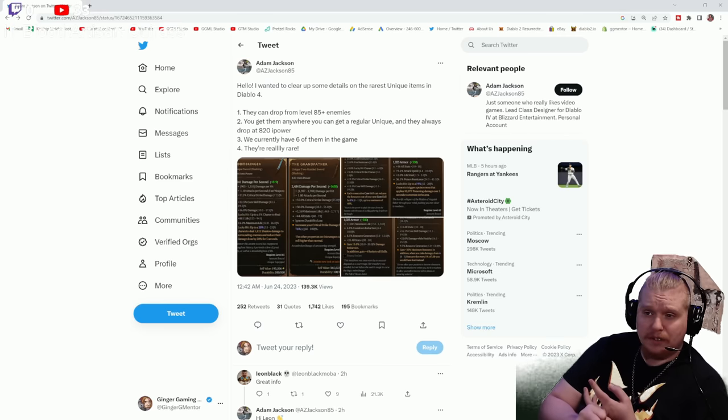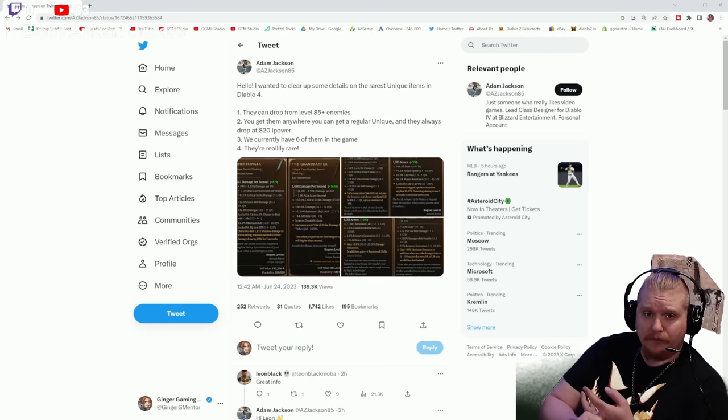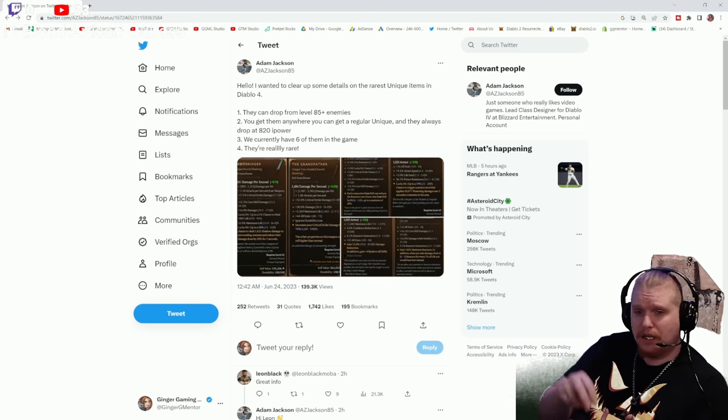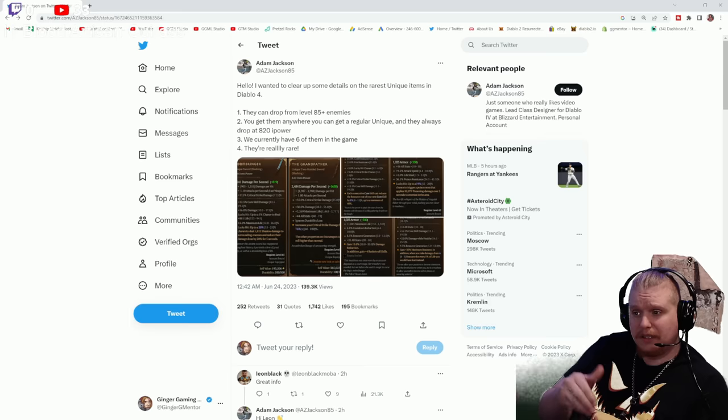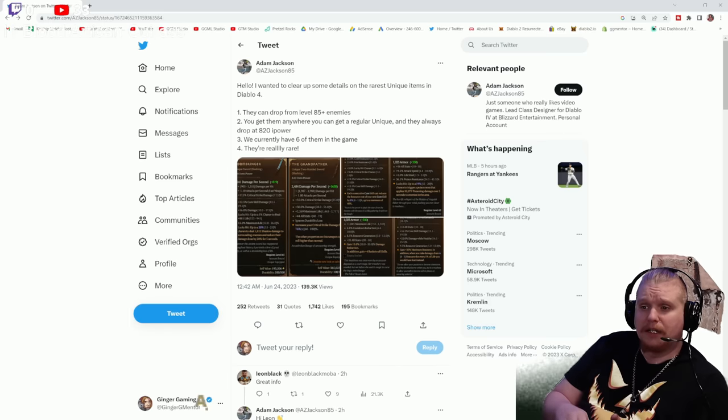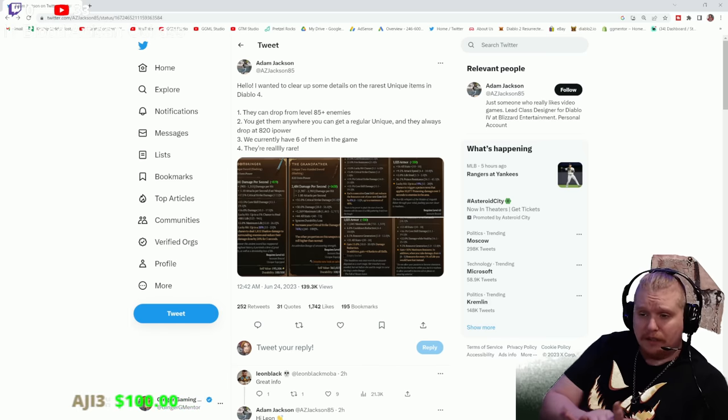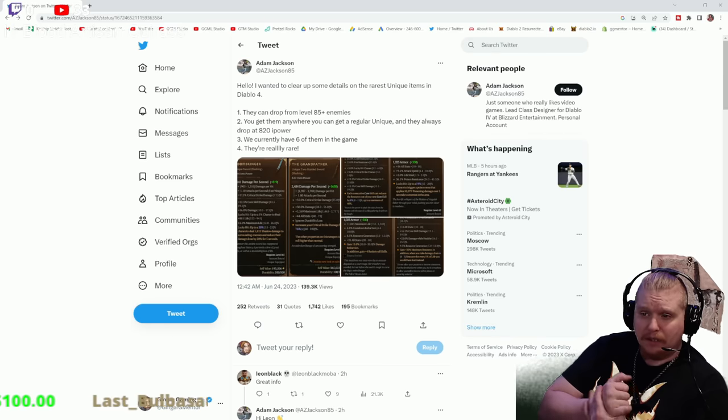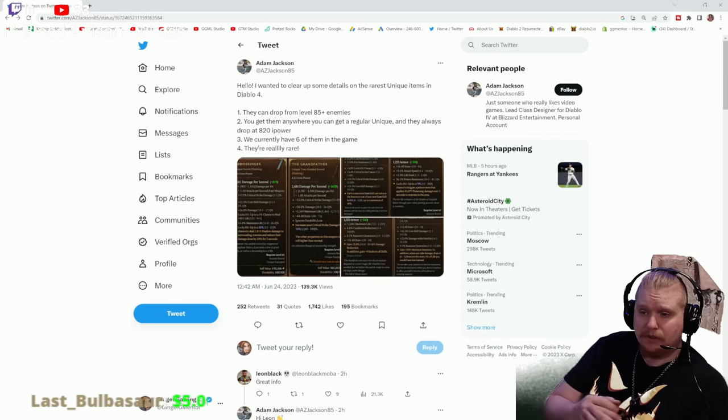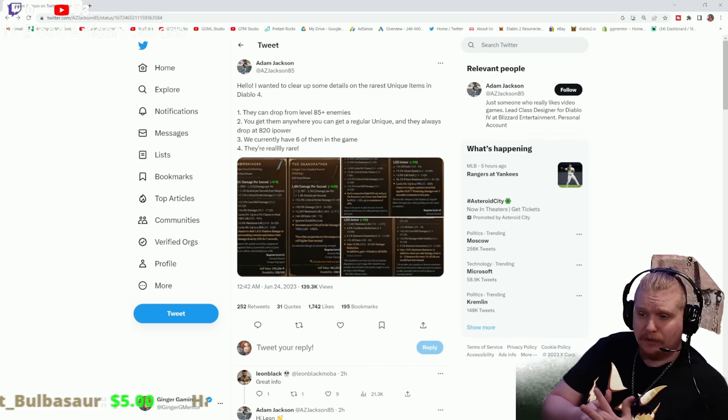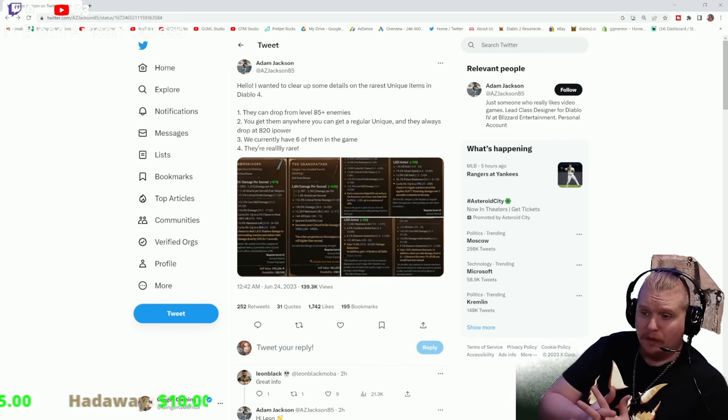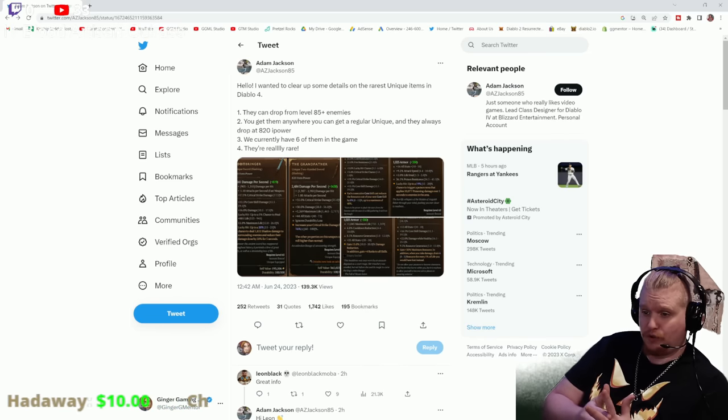Now, most of the monsters in the game will scale, but for Nightmare Sigils, you're going to have to run a dungeon specifically that is level 85 or higher. I also like the fact that they will drop at 820 item power. We were actually surmising this earlier because all the screenshots said 820, but we weren't sure if they just got really extremely lucky.